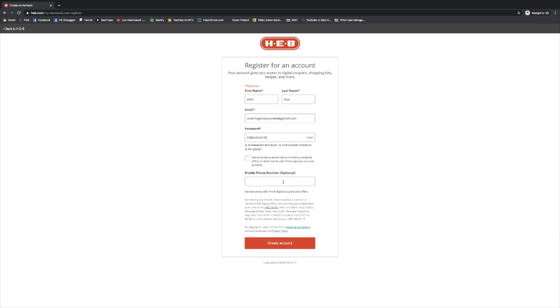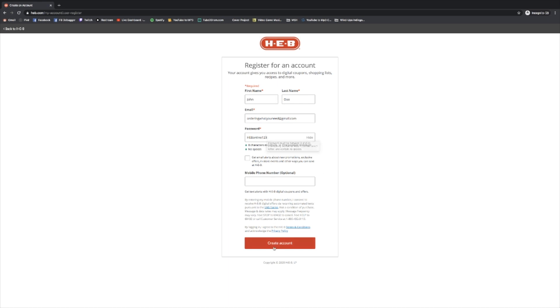Same goes for the phone number, totally optional and exact same situation. If you'd like coupons sent to your phone, you can type in your phone number. If you'd prefer that coupons not be sent to you, feel free to leave that blank. As long as you have a name, an email and a preferred password, you can go ahead and click create account.